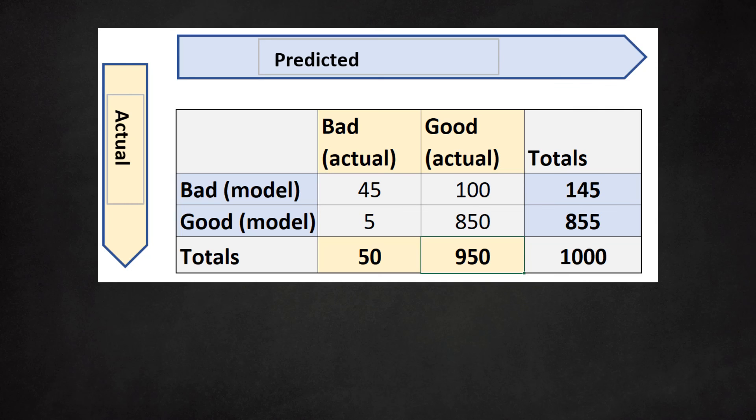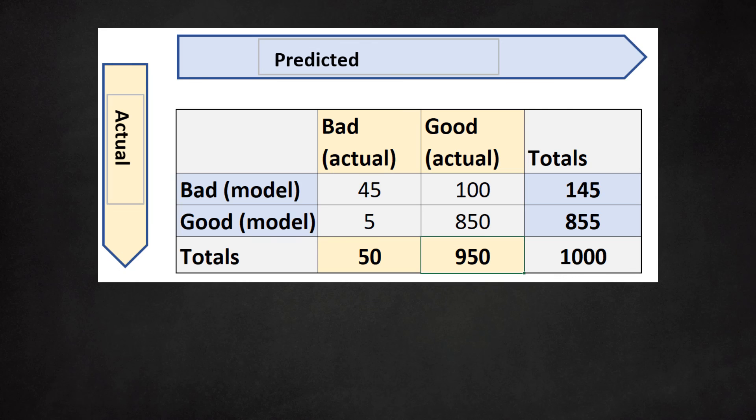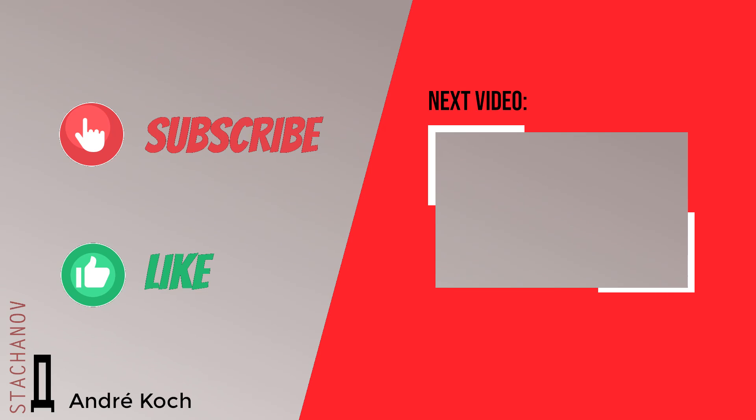In the video, we learned to understand and interpret confusion matrices. We evaluated the performance of a credit scoring model. Lastly, we showed how we can use a scoring model in a credit evaluation workflow. Even though the model is not perfect, it can help to simplify operations and reduce costs to the bank.